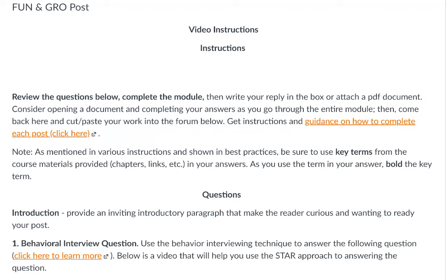Hi class, Steve Cady here. I'm going to walk through instructions on the fun and grow post.